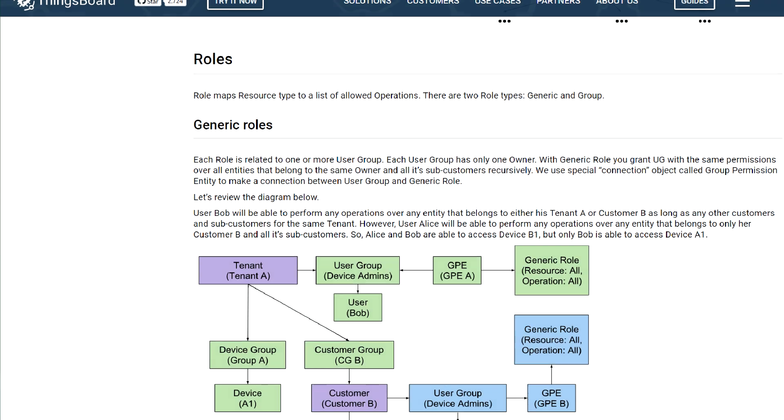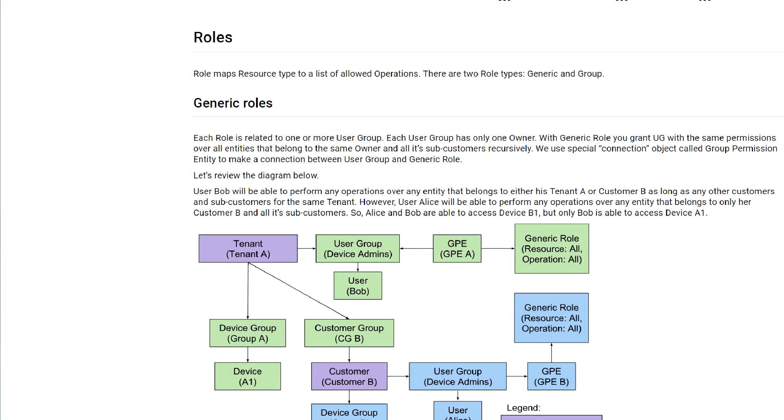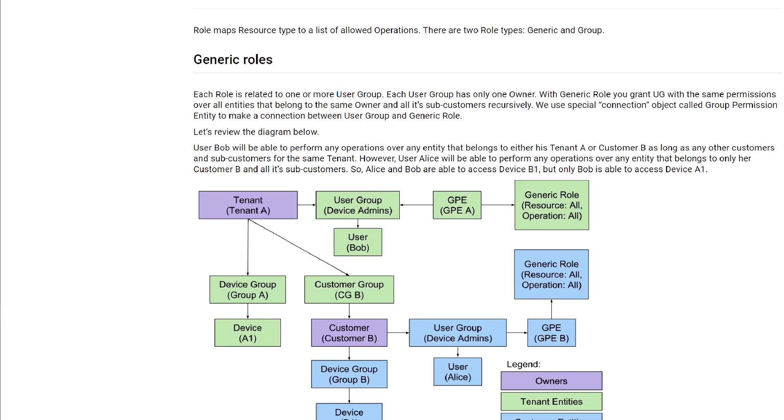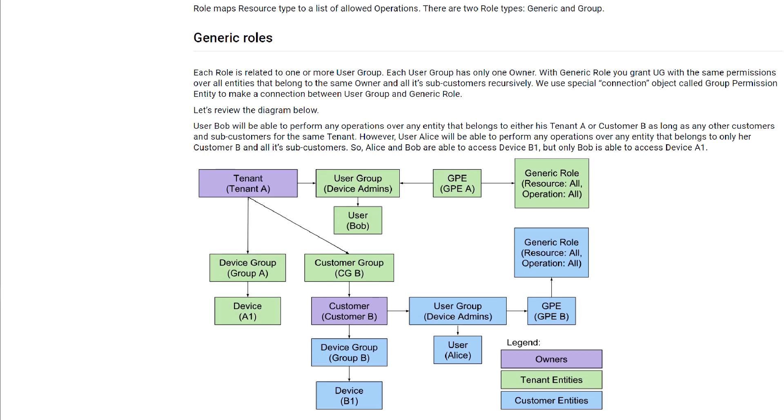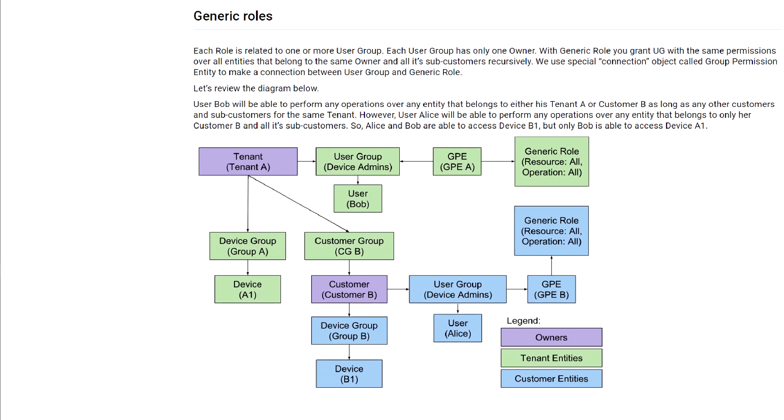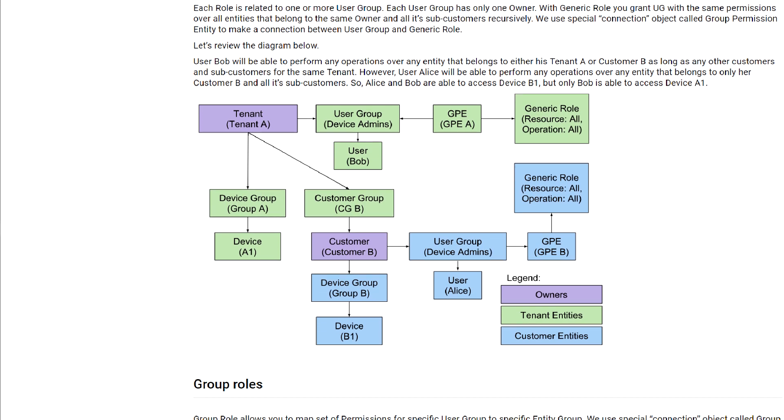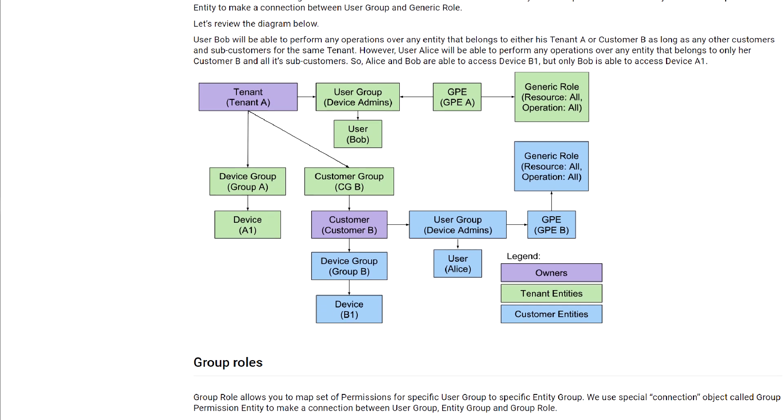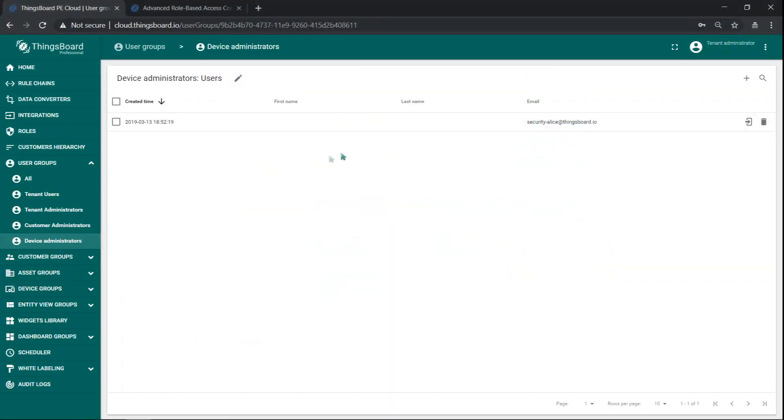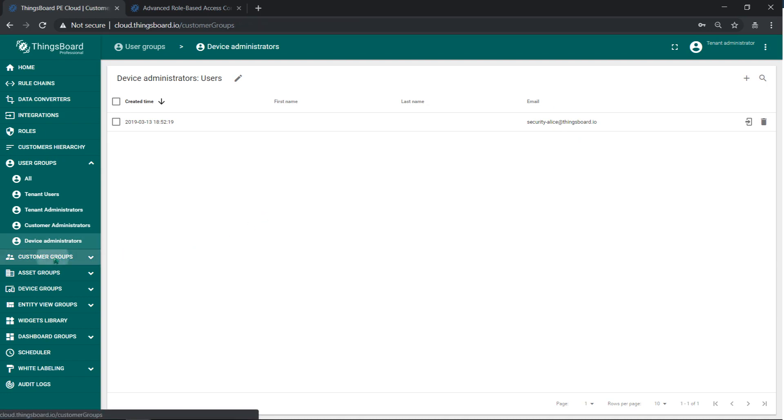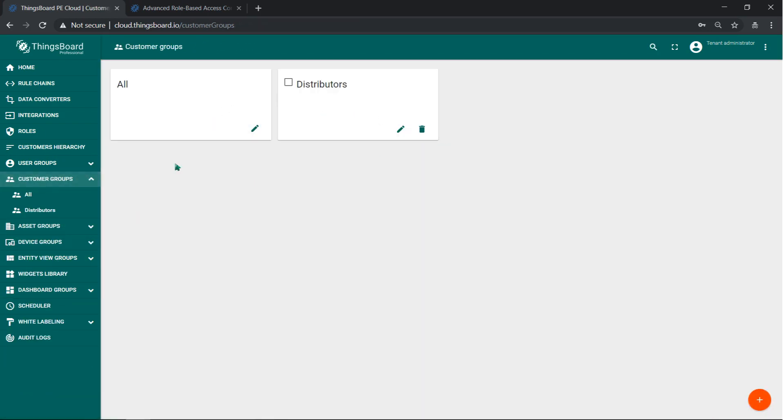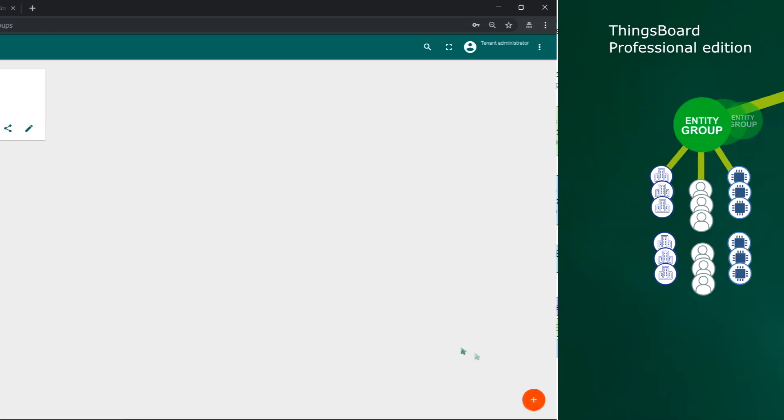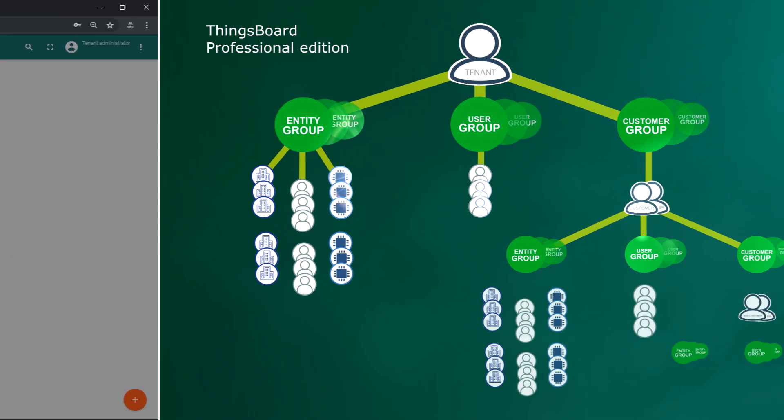So far we have used only generic roles. This means that set of permissions is applied to all resources of the tenant or all resources of customers and sub customers. As a device administrator, Alice is not able to see dashboards, but let us allow device administrators to create their own dashboards.